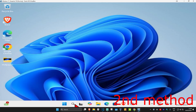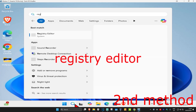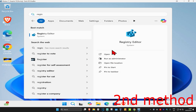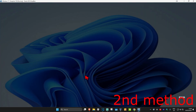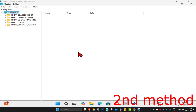If that's still not working, for the second method head over to Search and type in 'Registry Editor', click on it, and then click on Yes. Once you're on this, you can follow everything I'm going to be doing.